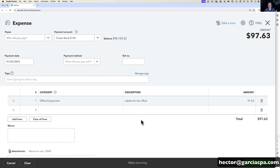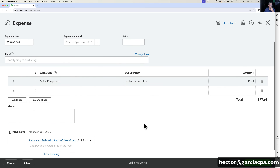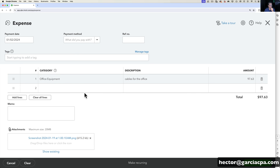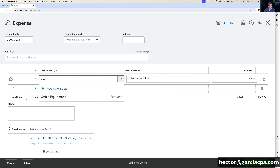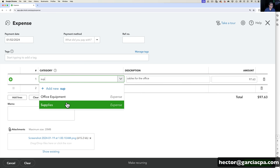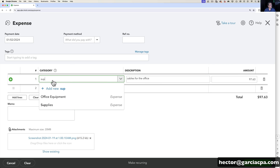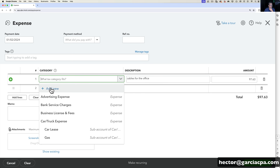That's really all you need to do to categorize it. One key question people ask me is: what if the category I'm looking for — say I wanted to call it 'supplies' — isn't there? I go type 'supplies' and it's here. But let's say I wanted something called 'office supplies' and it's not there. You can actually create categories on the spot. All you have to do is click on the dropdown menu and click on Add New.